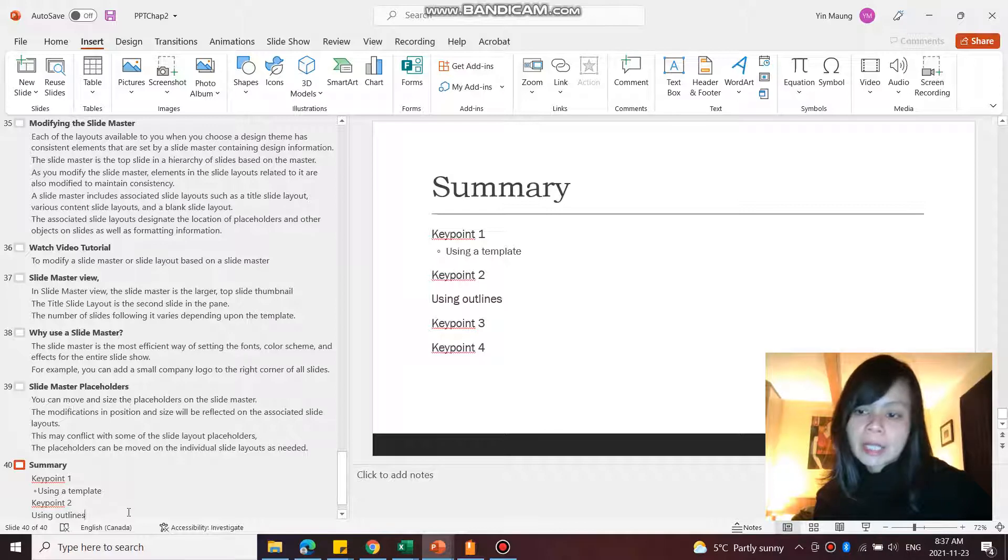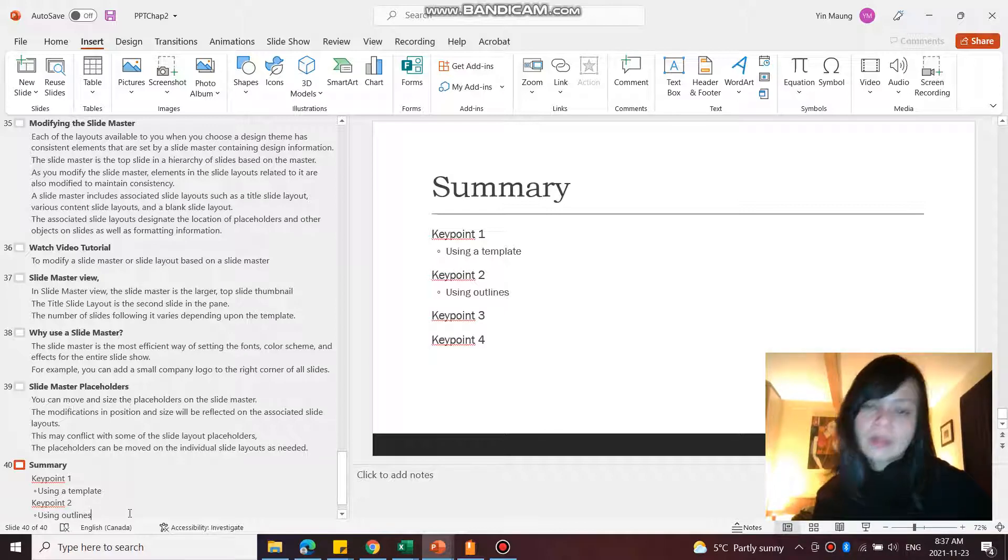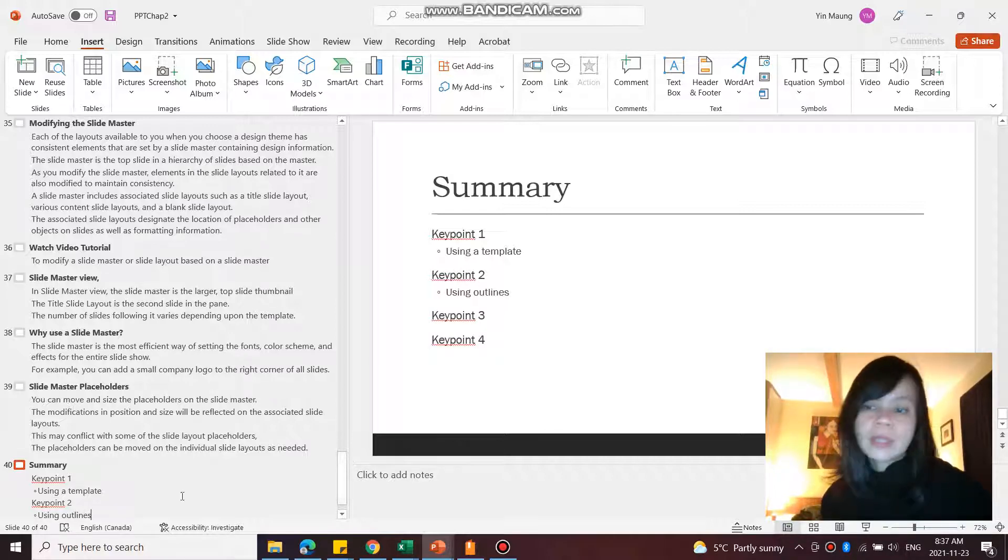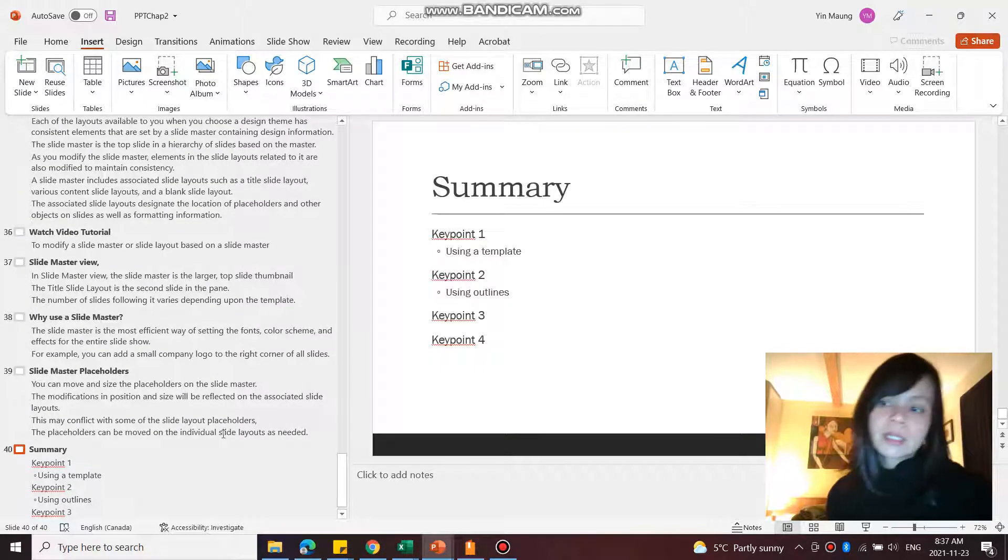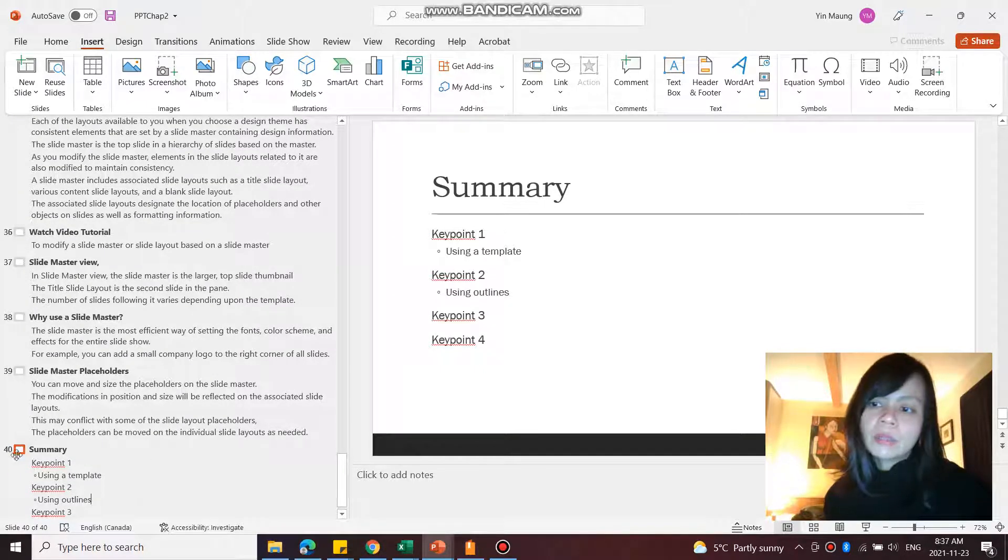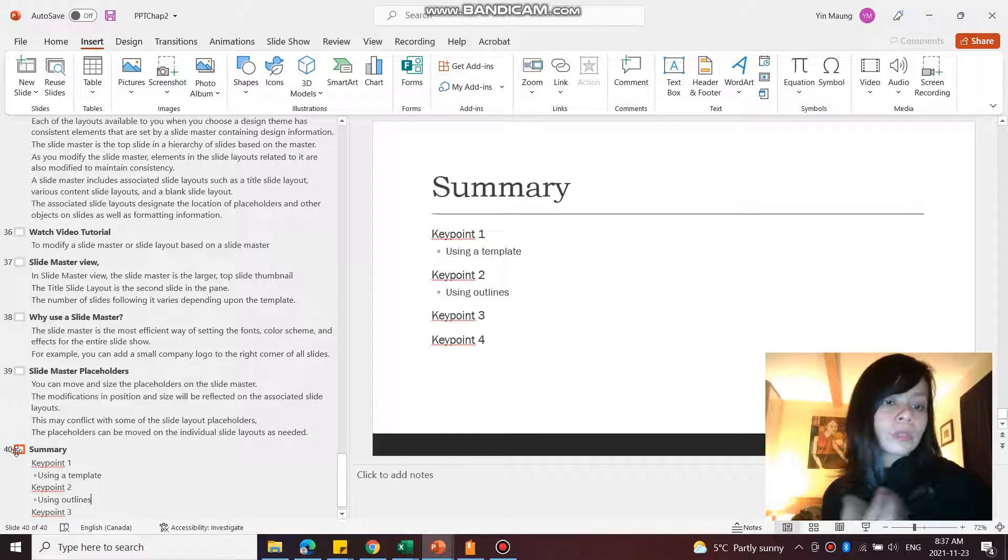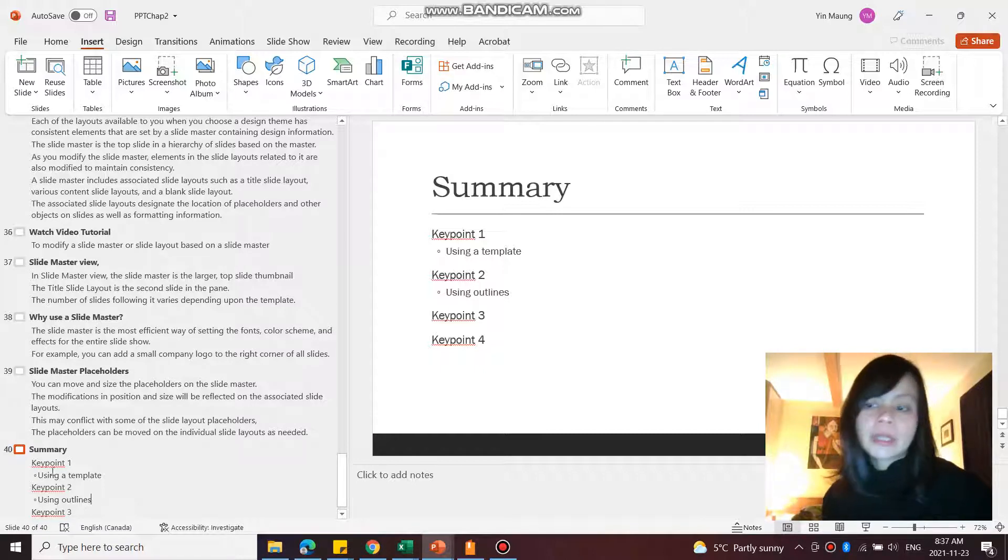And so on. So that's how it works to use the outline view to enter content.